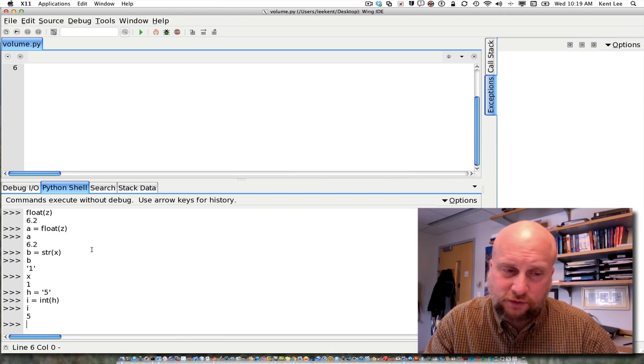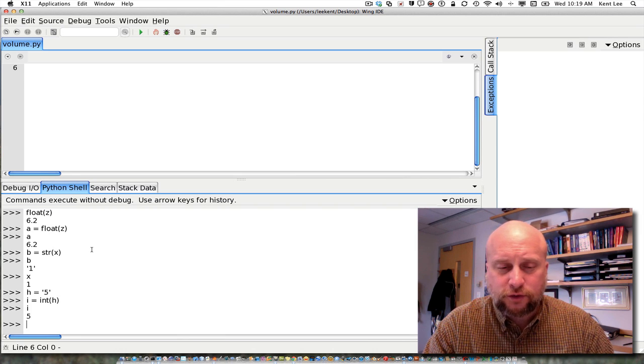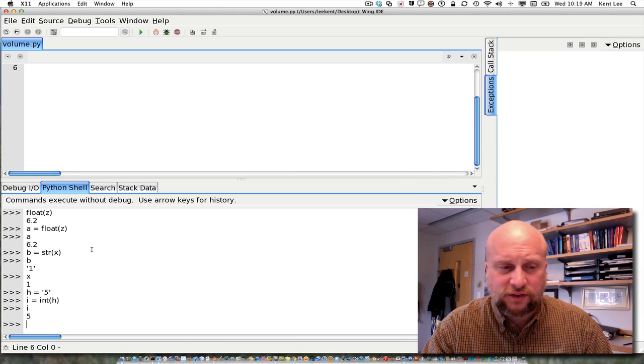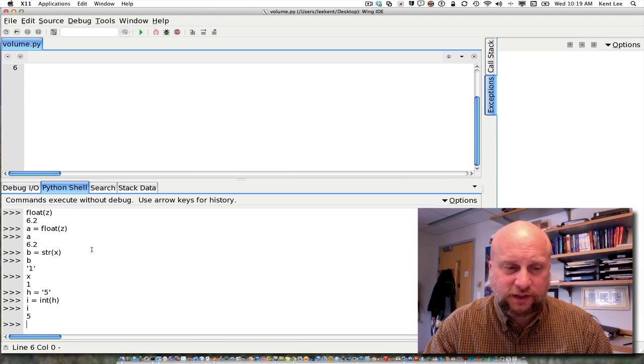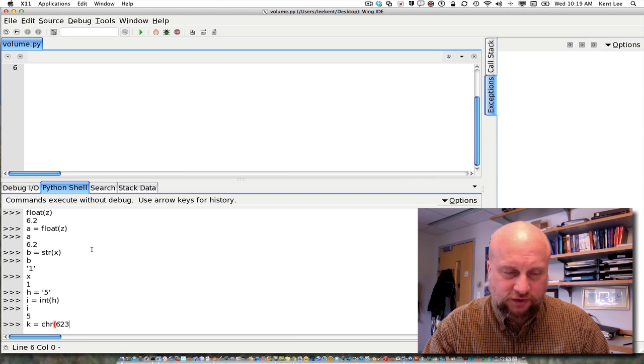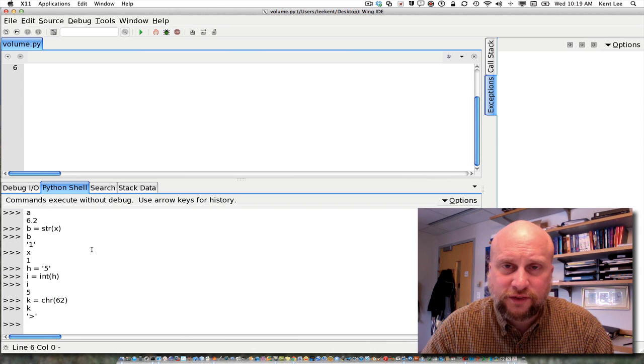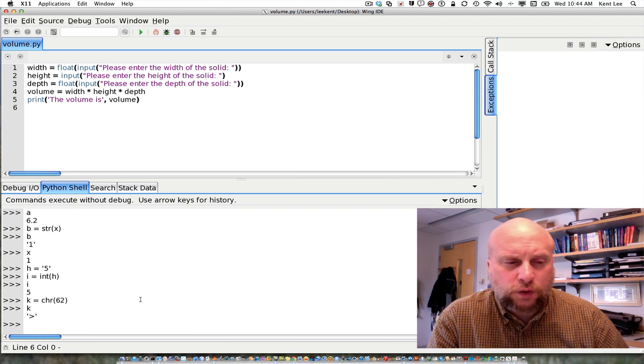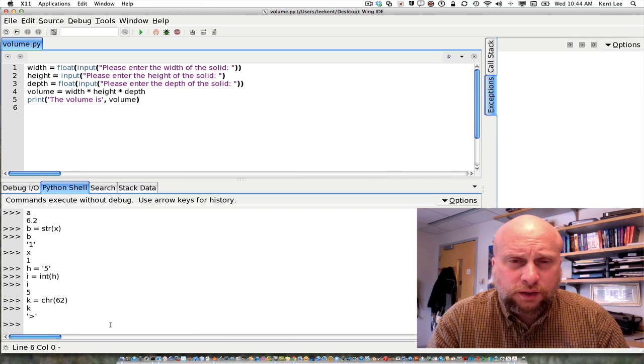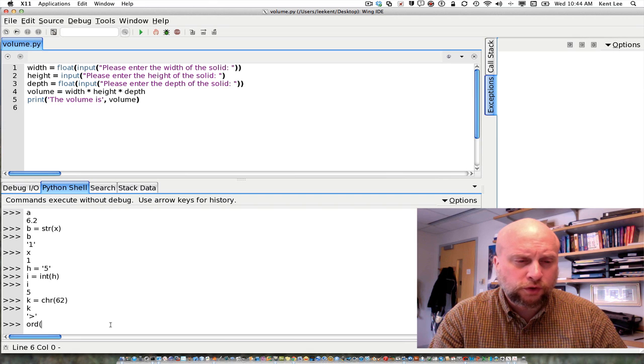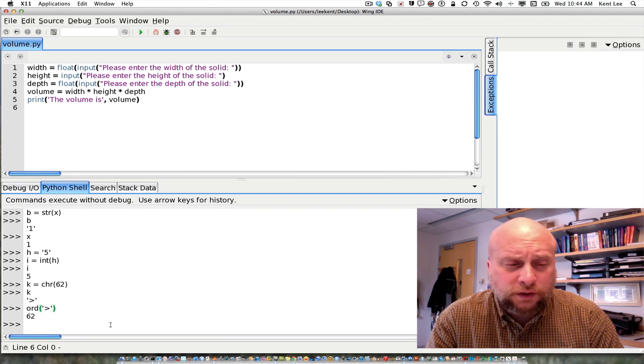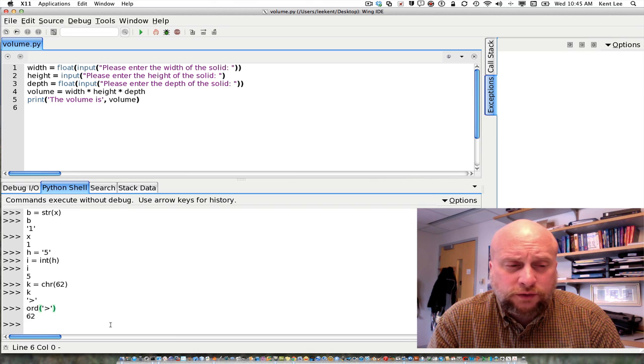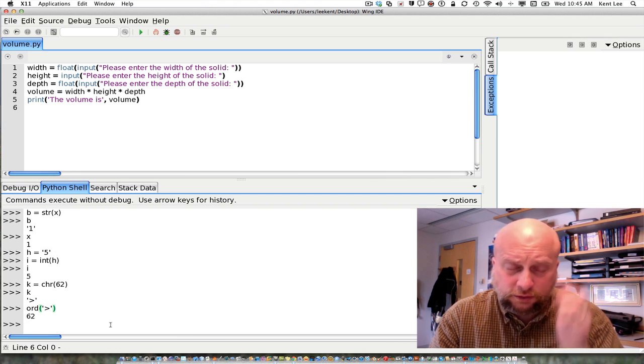There are other ways of converting between floats and strings and integers as well. So, for example, if I would like to know what is the ASCII character that goes along with the integer 62, I can find that out pretty easily. I can say, for example, k equals chr of 62. And then I find out that k is the greater than sign in this case. It is possible to go in the other direction as well. So for example, if you want to find out what the integer value is for an ASCII character, you can say what is the ordinal value of the greater than sign. And that will return to you 62 in this case. So you can go both from the ASCII value to the ordinal, to the ASCII character, and from the ASCII character to its ordinal value.